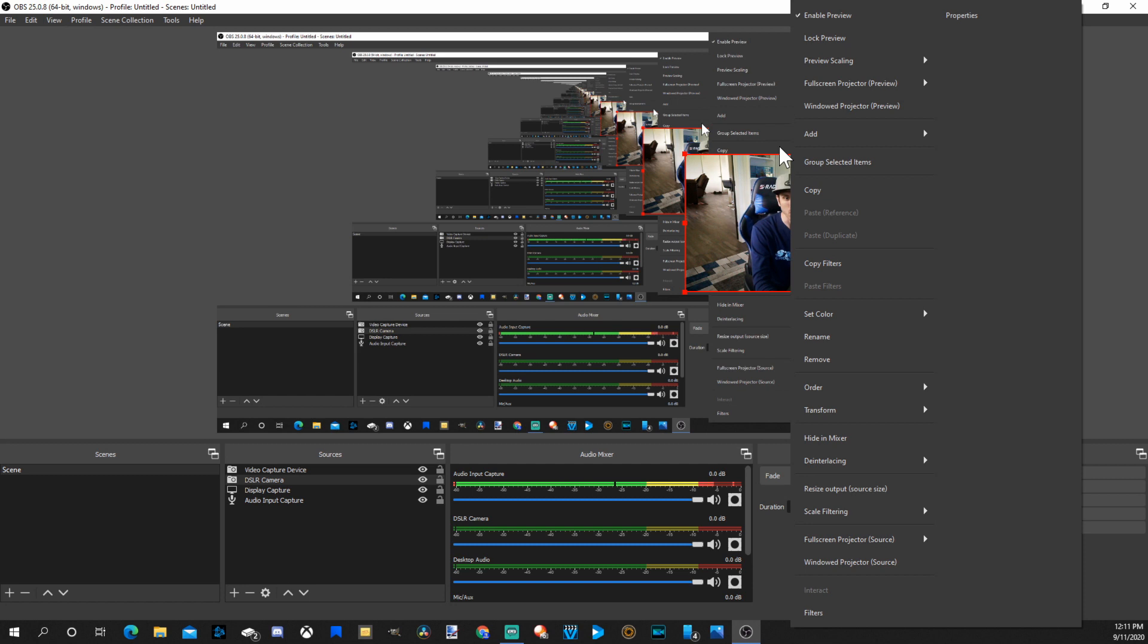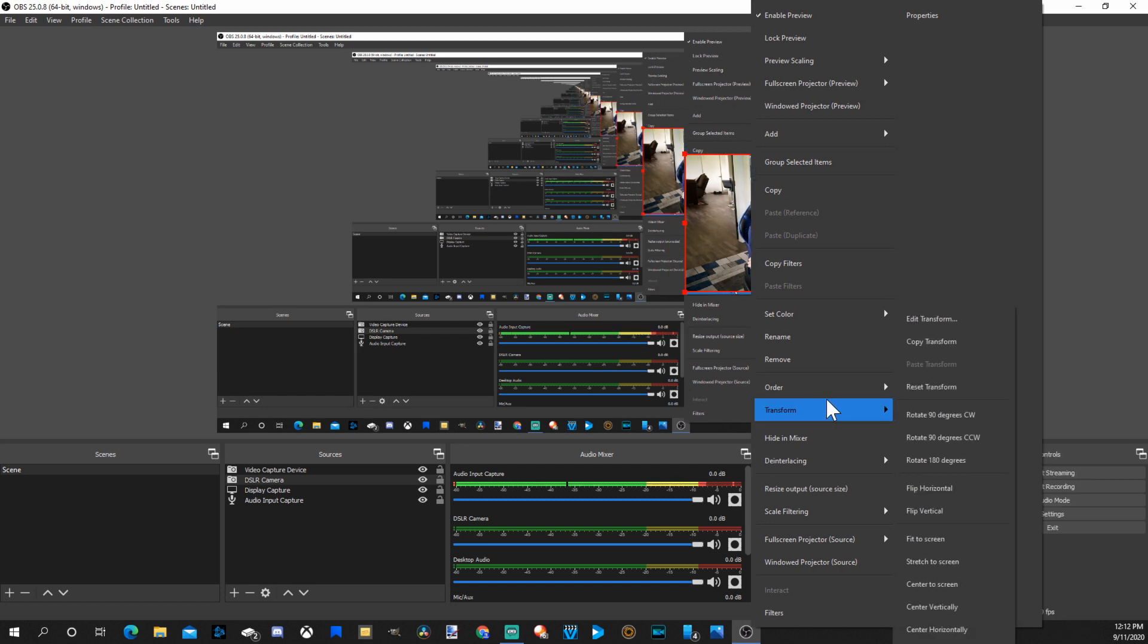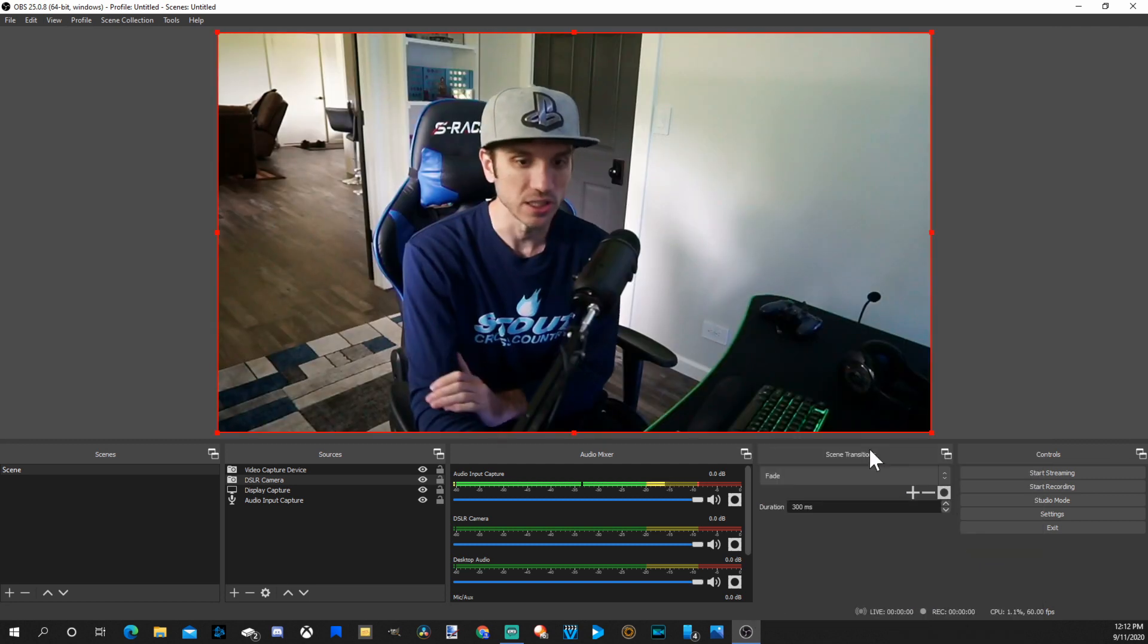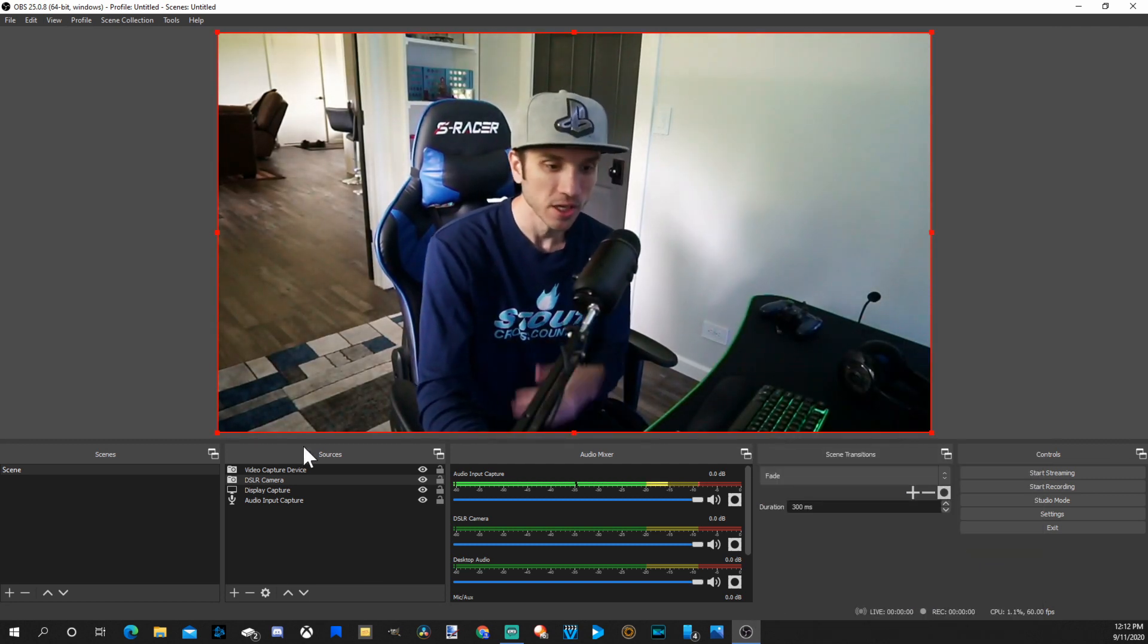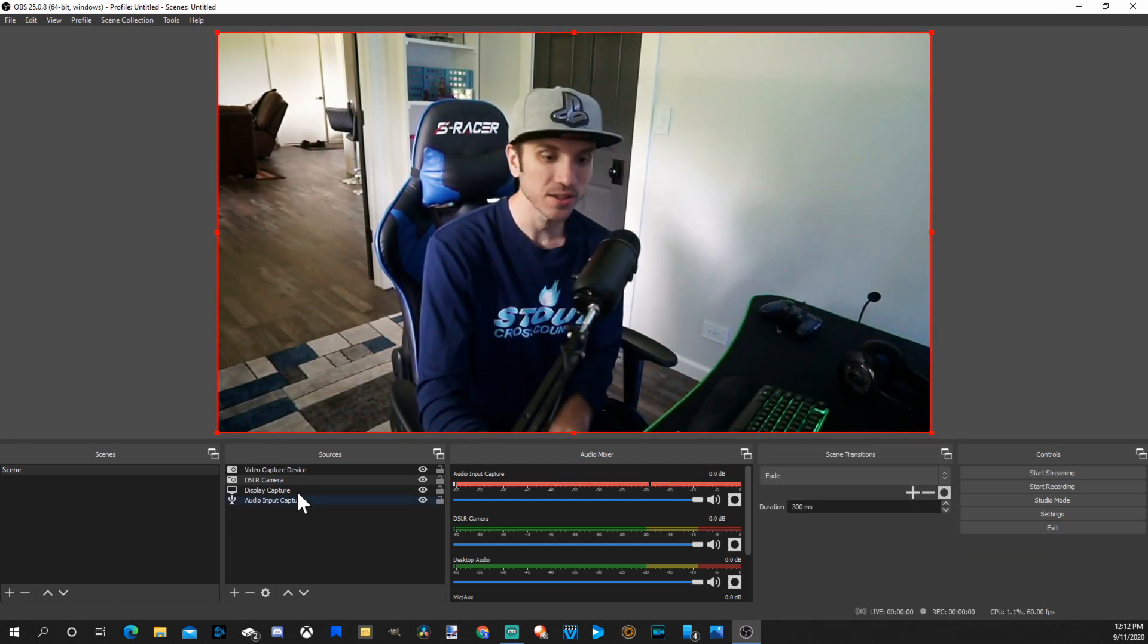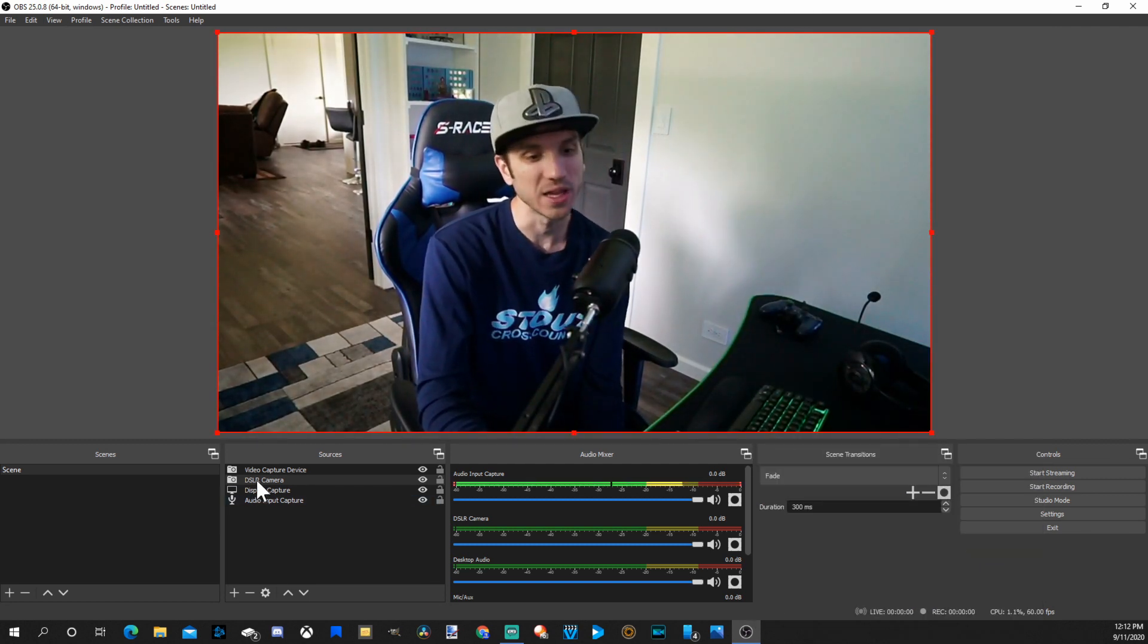Let's right click, go to transform down here, and let's put this to full screen, fit to screen. So there is my camera again.